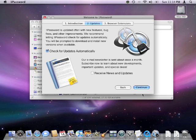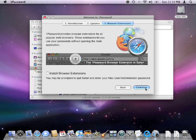On the third step it's going to ask us if we want to install browser extensions and we're going to check that off because that's one feature we do want to use. It'll make life a lot easier.